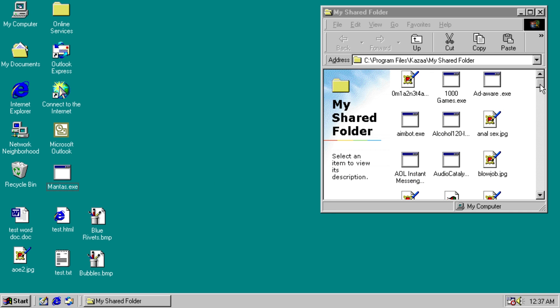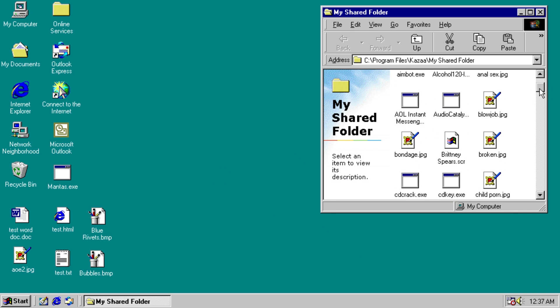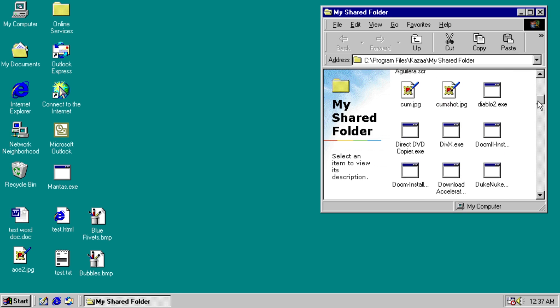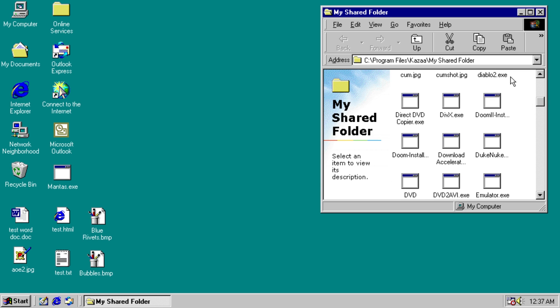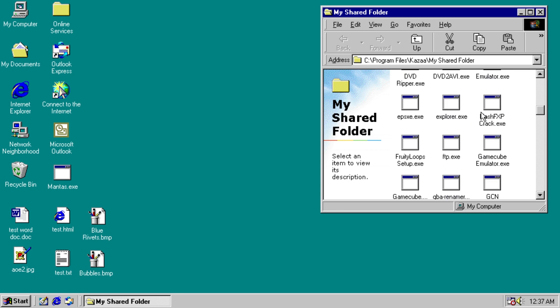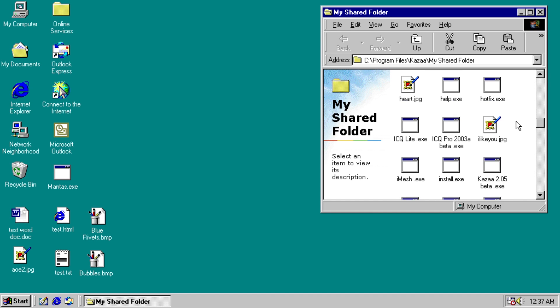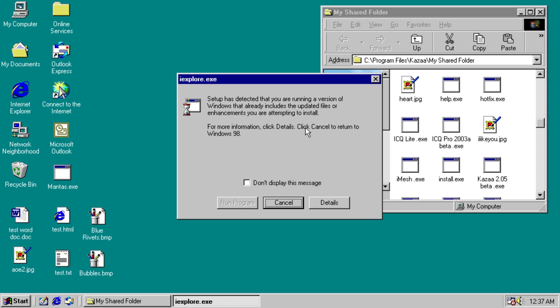So you can see we have some pretty interesting file names here, especially the JPEGs. But then we have stuff like Doom 2 install, Div X, Flash FXP crack, GTA 3 no CD crack, I like you dot JPEG.